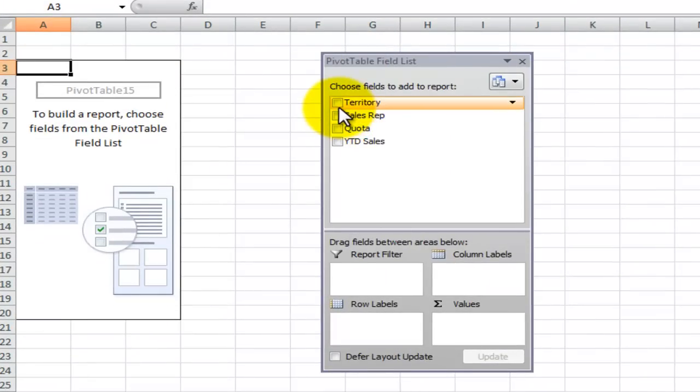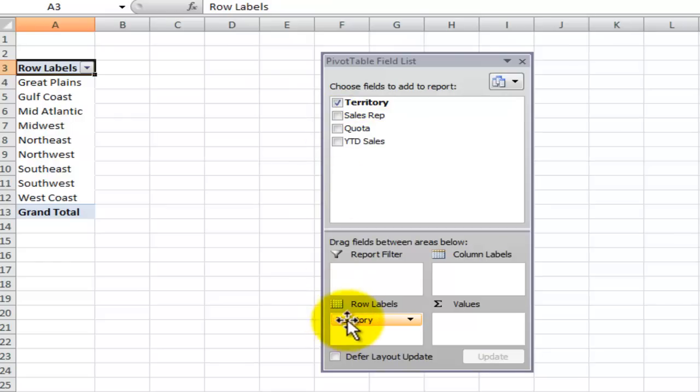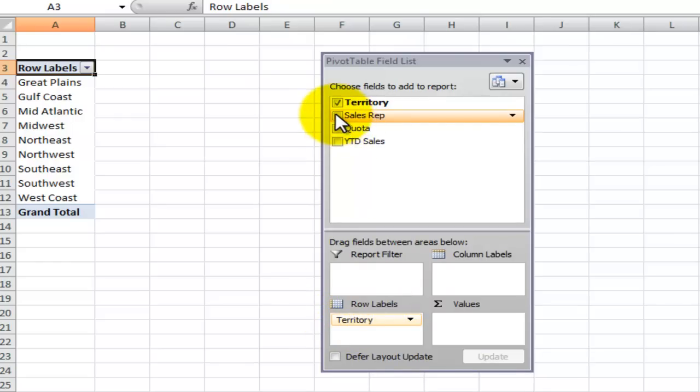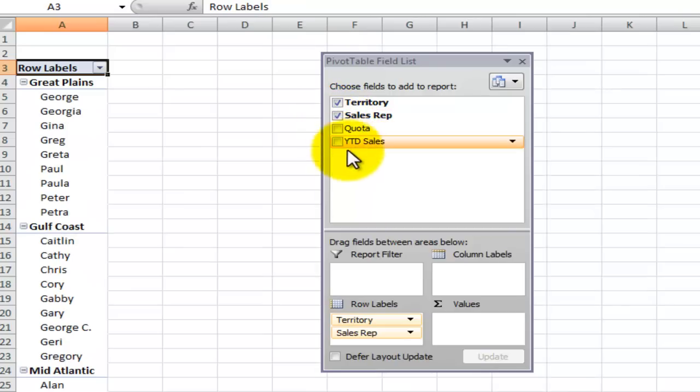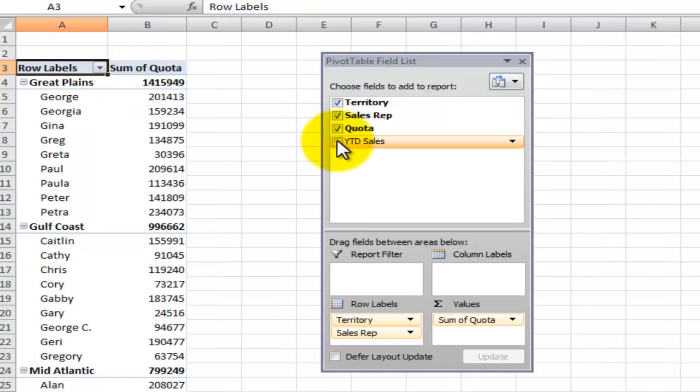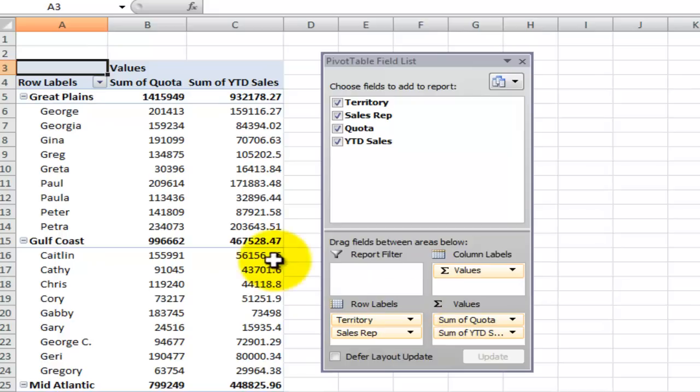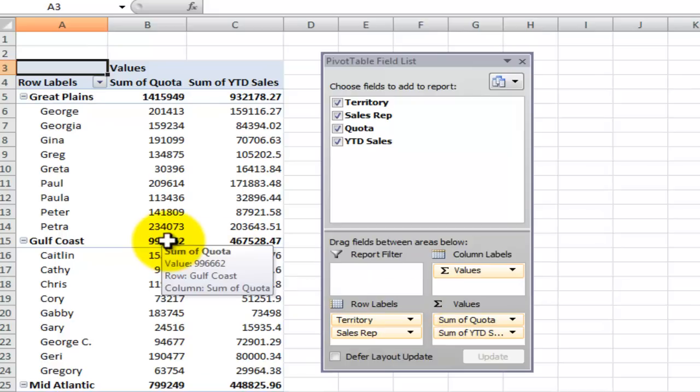Now in this case we're going to select each of the four fields. When we check territory because it's a text field it automatically gets added into the row labels drop area. Sales rep is also a text field so that's now added in as the second field in the row, the inner row. When we select a numeric field such as quota or sales they go automatically into the values drop area and they're subtotal using the sum function.